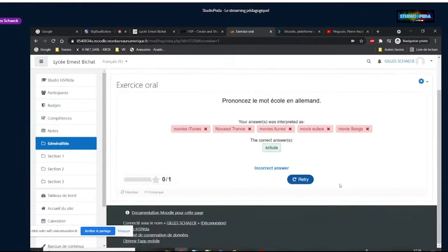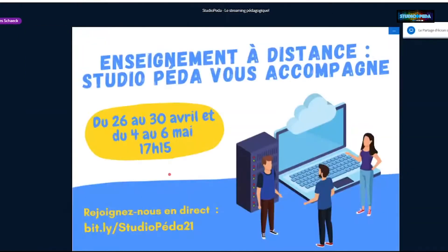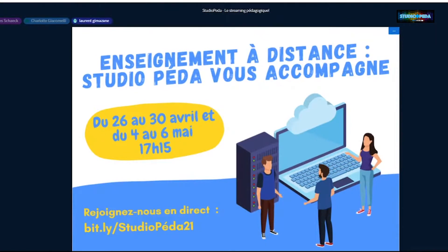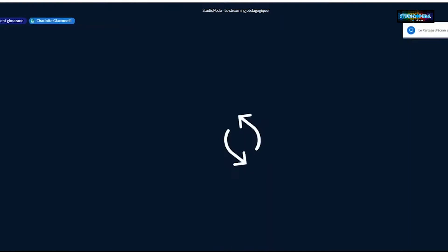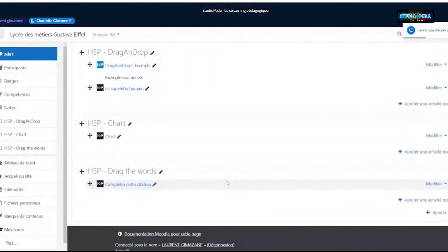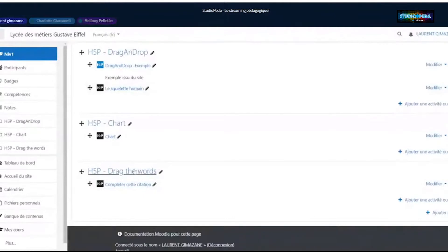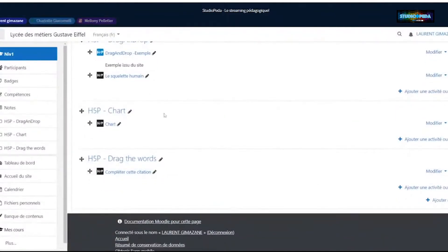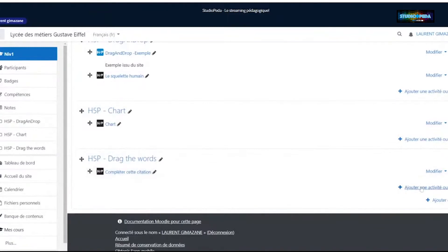Je vais passer la main à Laurent qui va vous montrer une autre activité — on en a fait une sur 43. Les activités Moodle comme les activités H5P, c'est un peu disciplinaire : on n'a pas tous les mêmes besoins. Gilles et moi, on est plutôt d'origine scientifique, donc on n'a pas exactement la même nécessité qu'en langue. Je vais prendre simplement une définition et rajouter une activité.